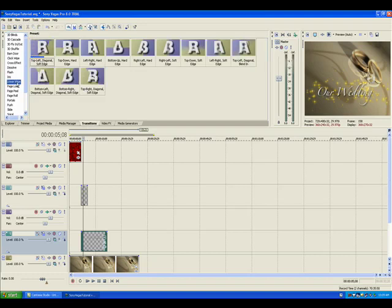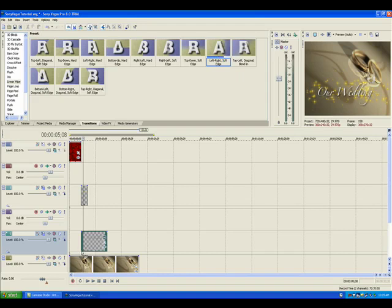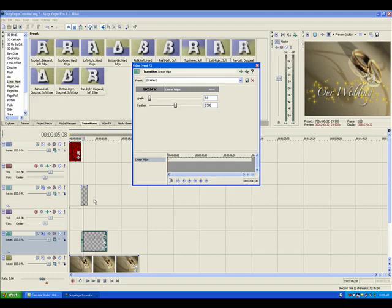So let's select linear wipe. And it's going to be the left to right soft edge. So let's go ahead and left click on that. And we're going to drag it down to the bottom corner of this clip and let go.